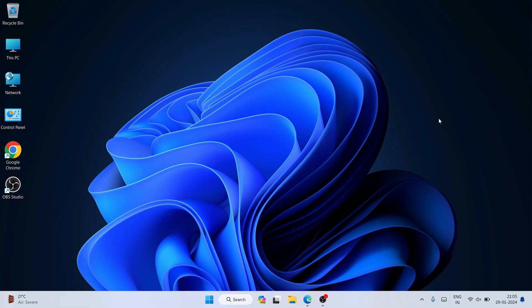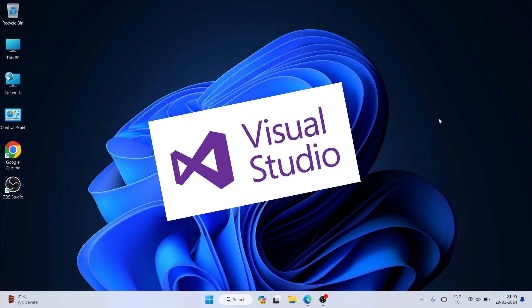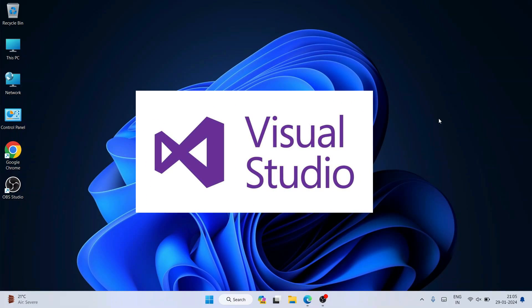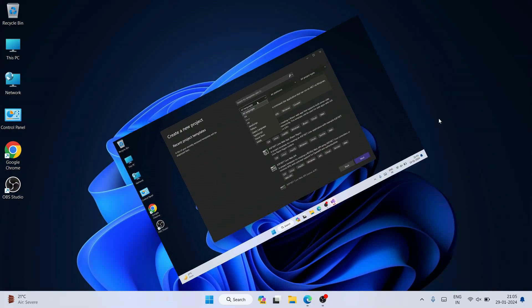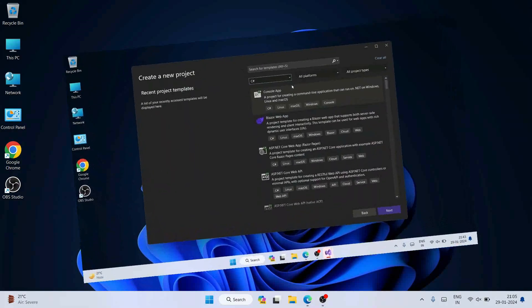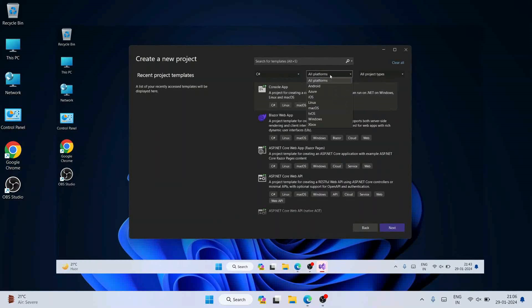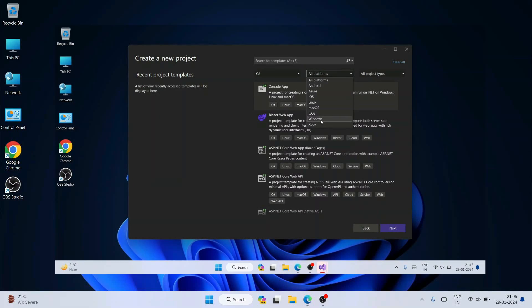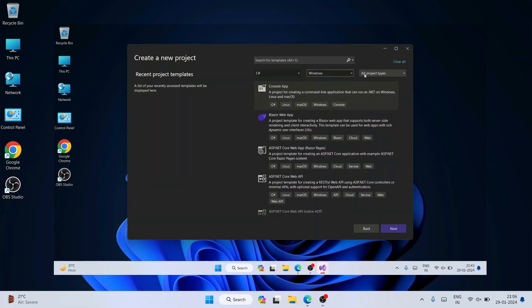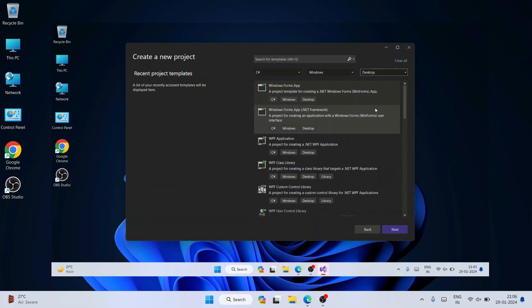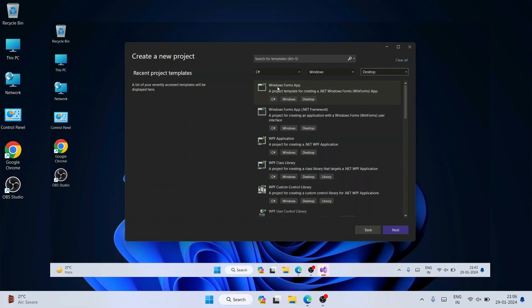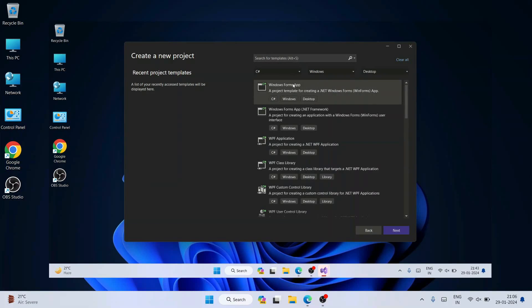Hello everyone, welcome to Geeky Script. Today in this video I'm going to show you how to install the latest version of Visual Studio on a Windows operating system, and after that I'm also going to show you how you can easily create a simple desktop application using C# within Windows. This video is going to be a bit long, but I can guarantee that if you stick with it till the end, you'll be learning a lot of new things.